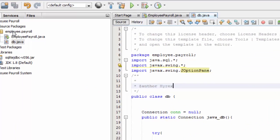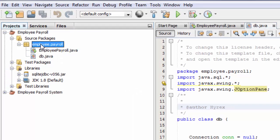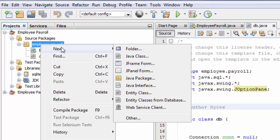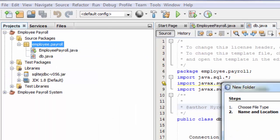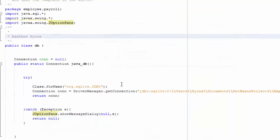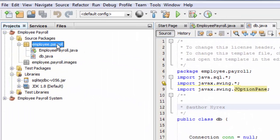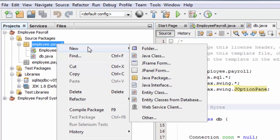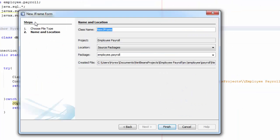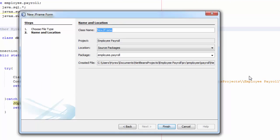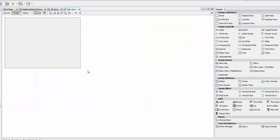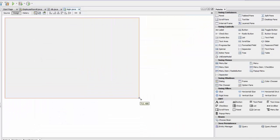Minimize that and go to your project. Right-click, create a new folder called 'images' — I'll tell you why we need this later on. Click Finish, then right-click, create a new JFrame, and click Finish.